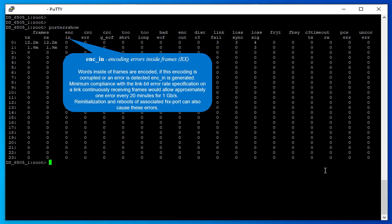Minimum compliance with the link bit error rate specification on a link continuously receiving frames would allow approximately one error every 20 minutes for 1 gigabit per second. Re-initialization and reboots of associated N_Port can also cause these errors.